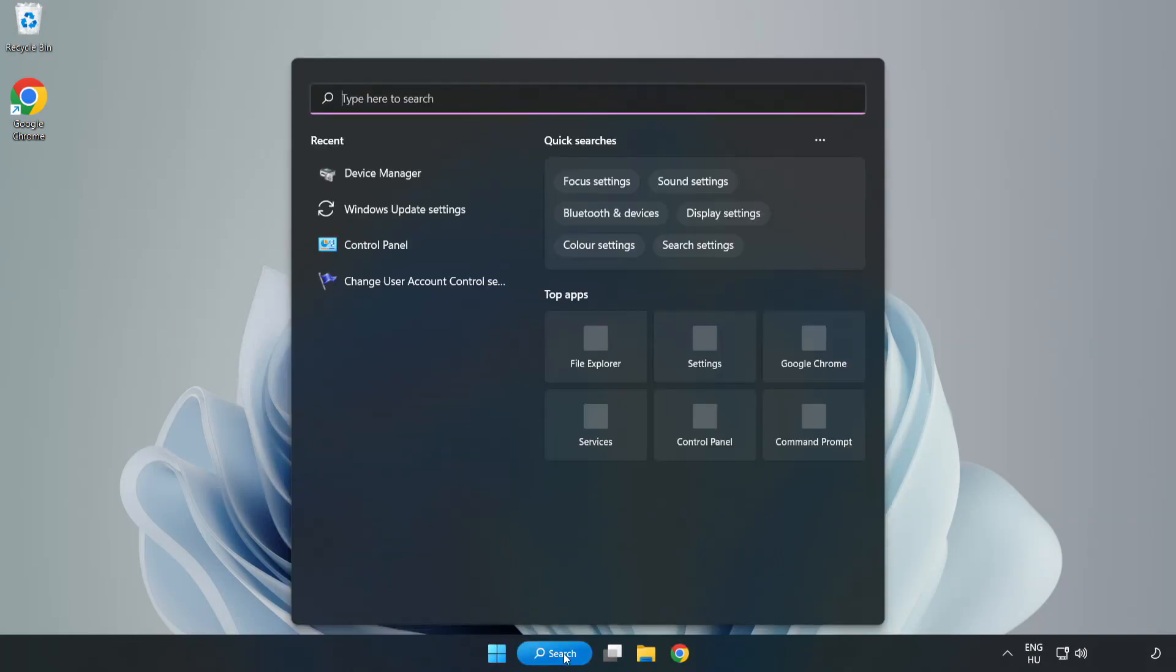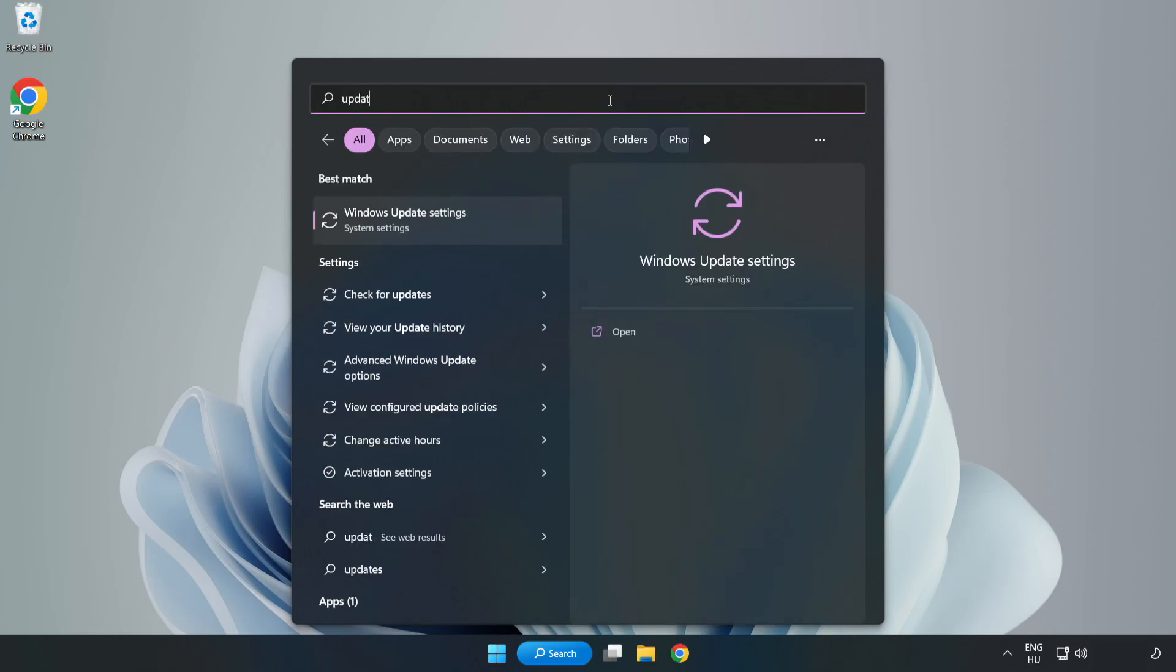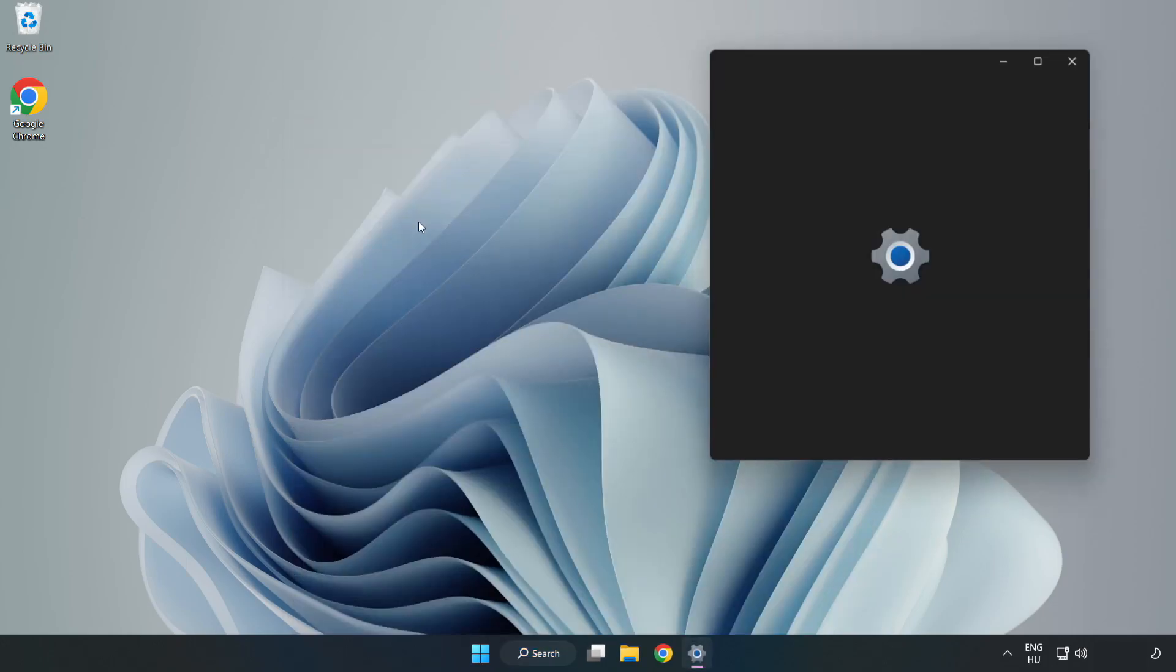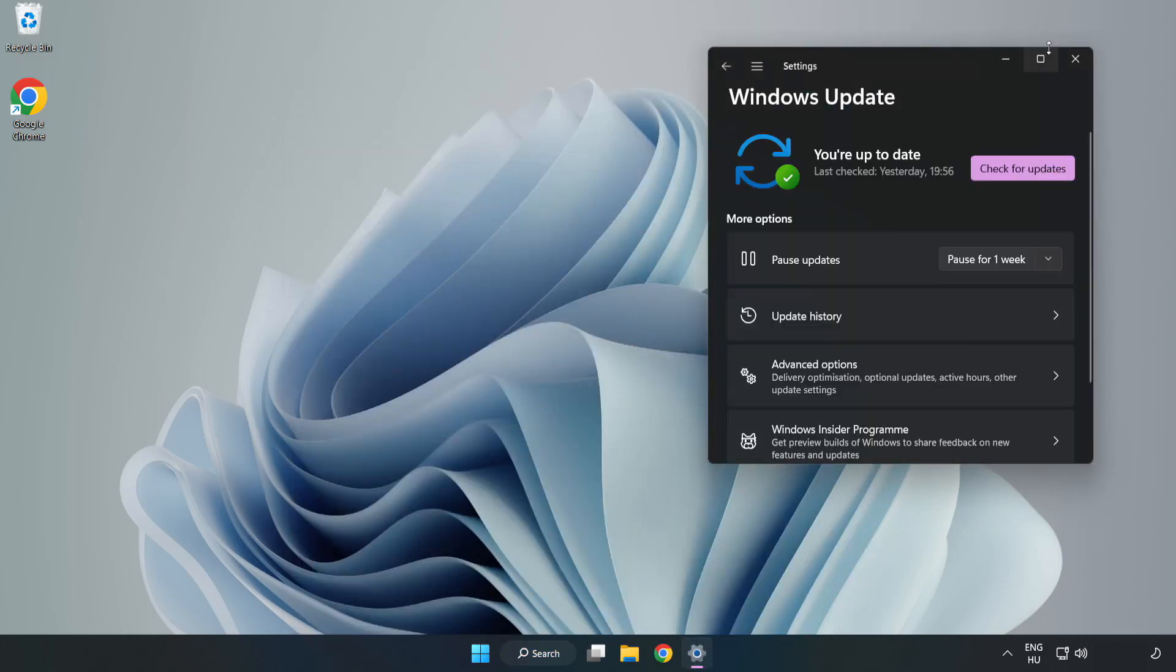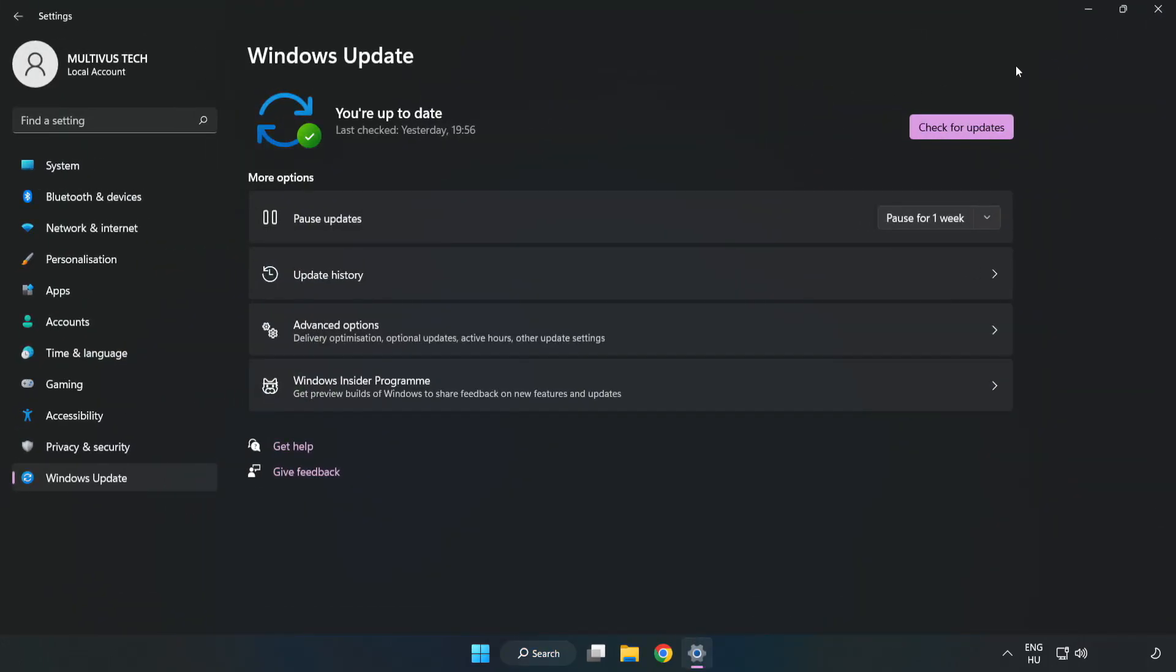Click search bar and type update. Click windows update settings. Click check for updates.